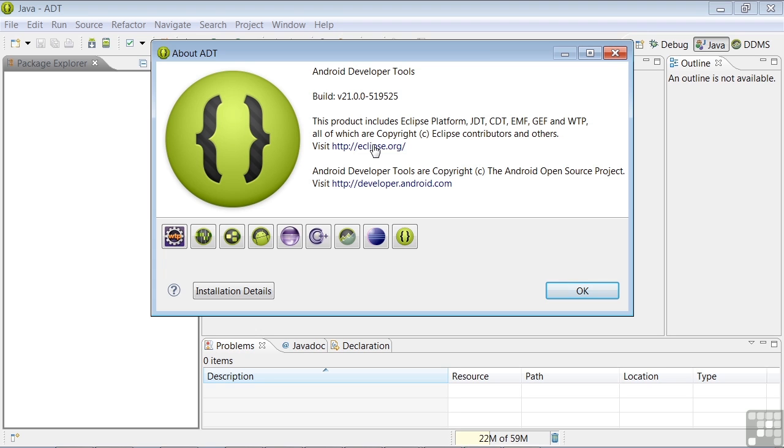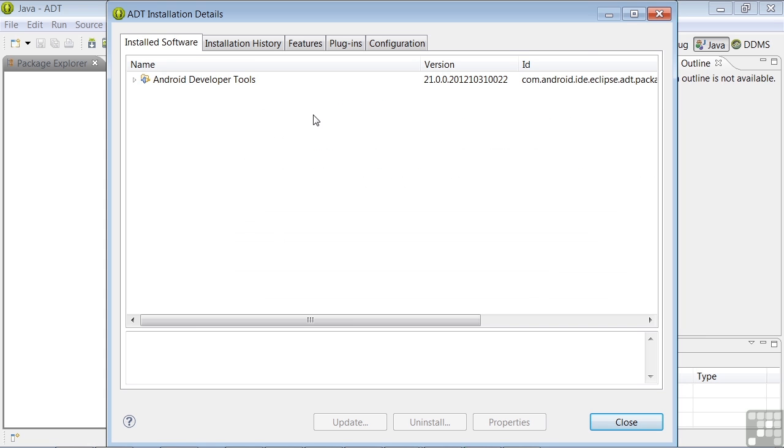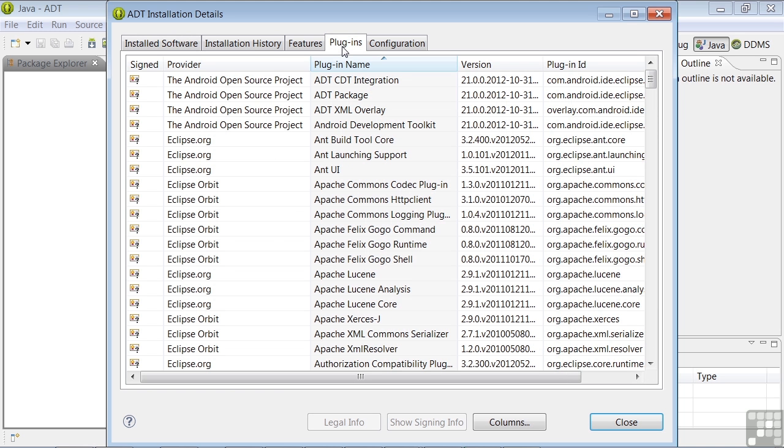To get a feel for the extent of the Eclipse environment, you can click on installation details, and plugins, and you'll see a long, long list of all the software that's included. It's quite extensive.